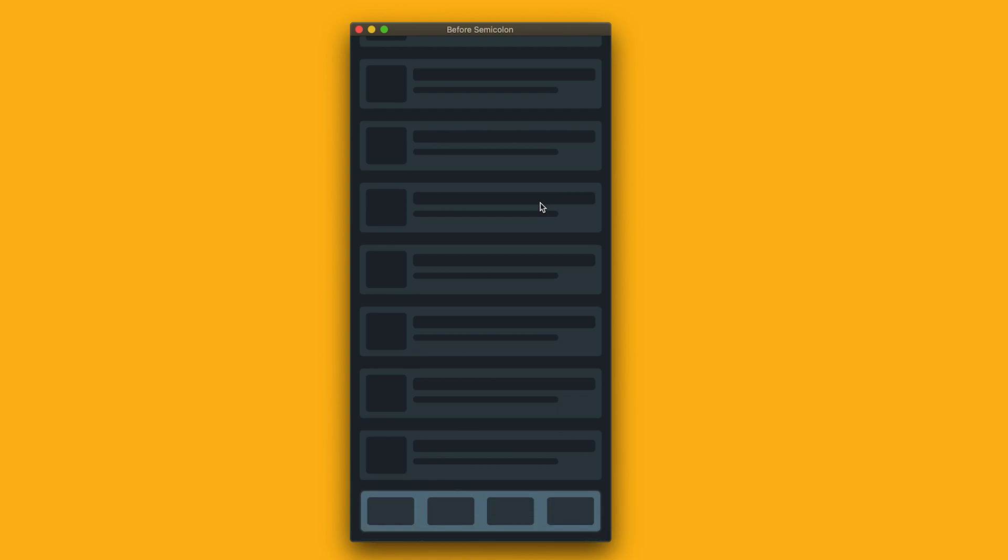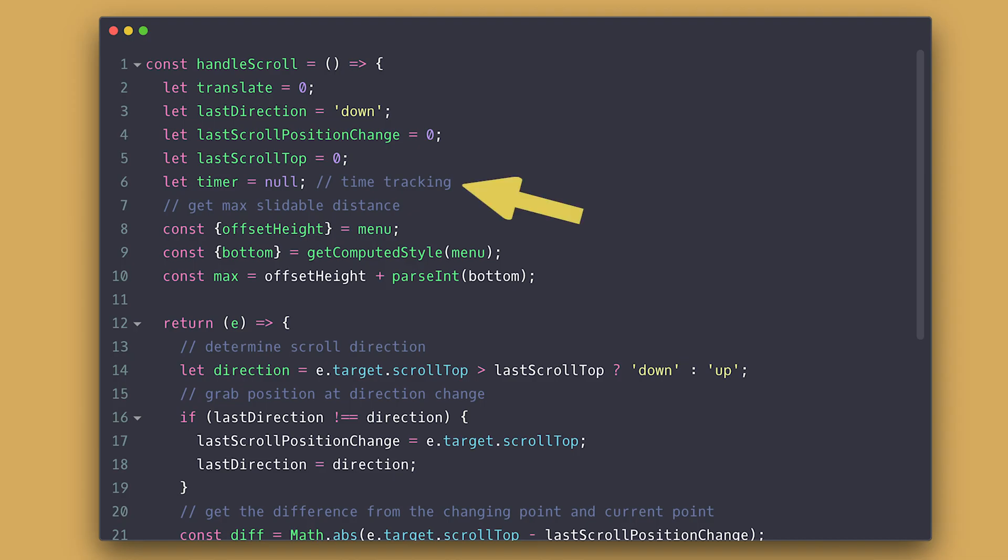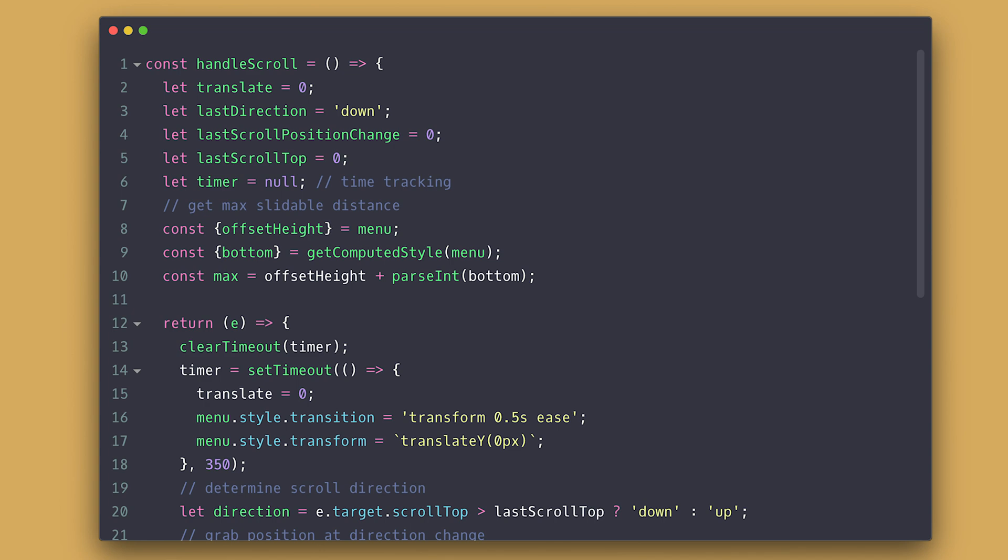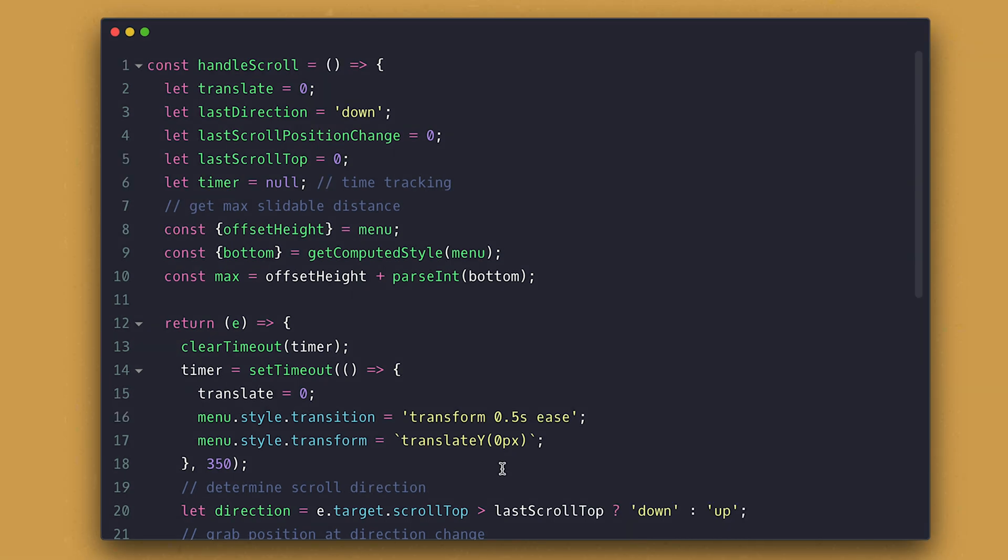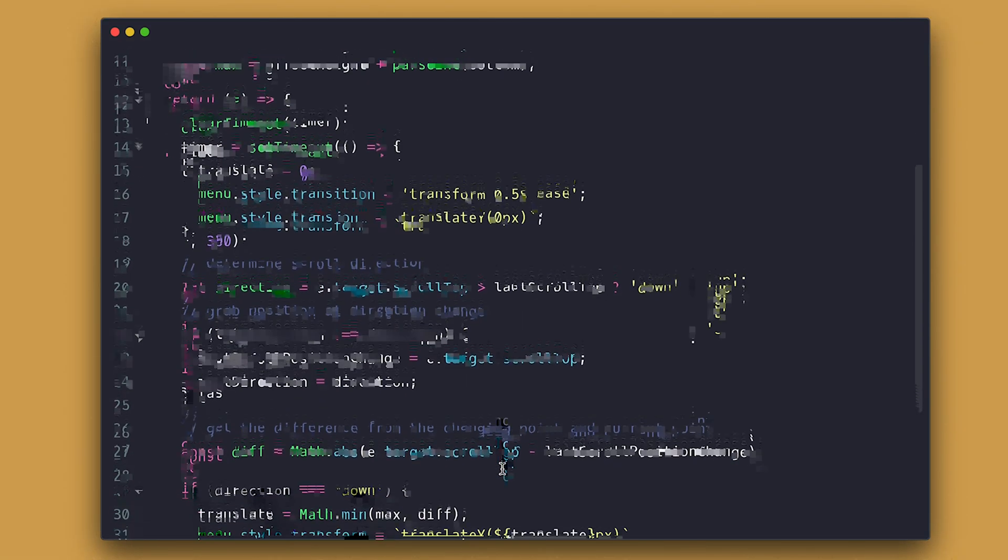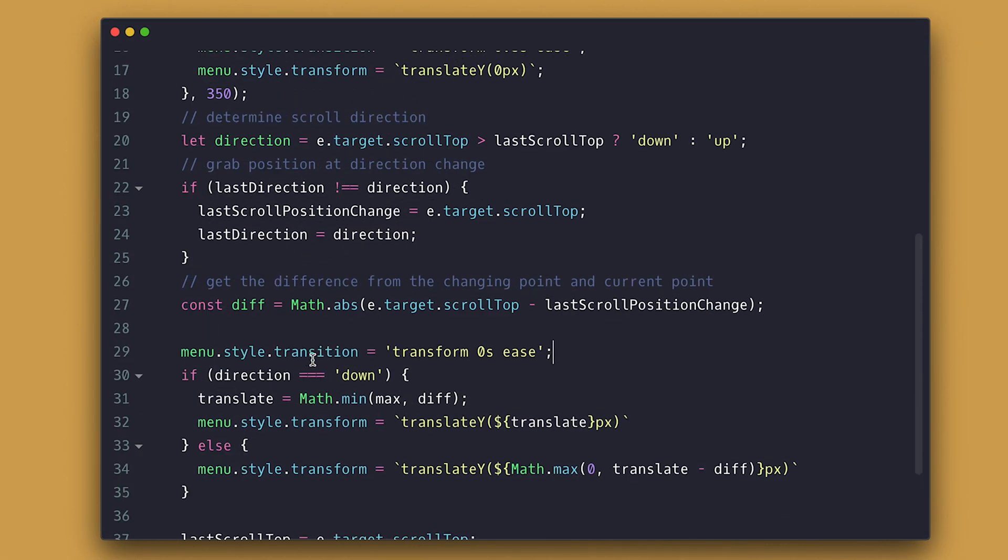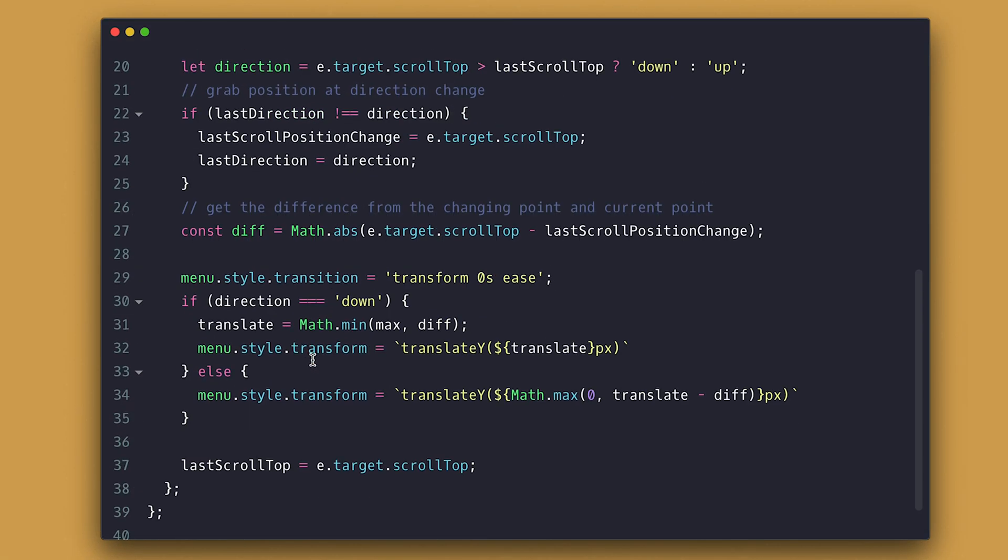Similarly, for the second technique, we set the timer, clear it and set timeout for 350 milliseconds and inside we need to set the transition so it animates, then set translate to zero again and since we don't want transition for this one, I'll set it to zero before my direction check here.